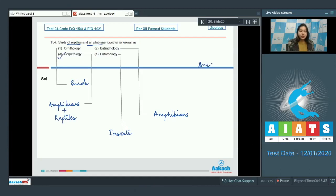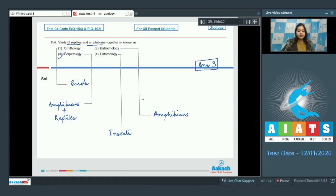Therefore, the correct answer becomes option number 3. That is herpetology. Let us proceed to the next question.